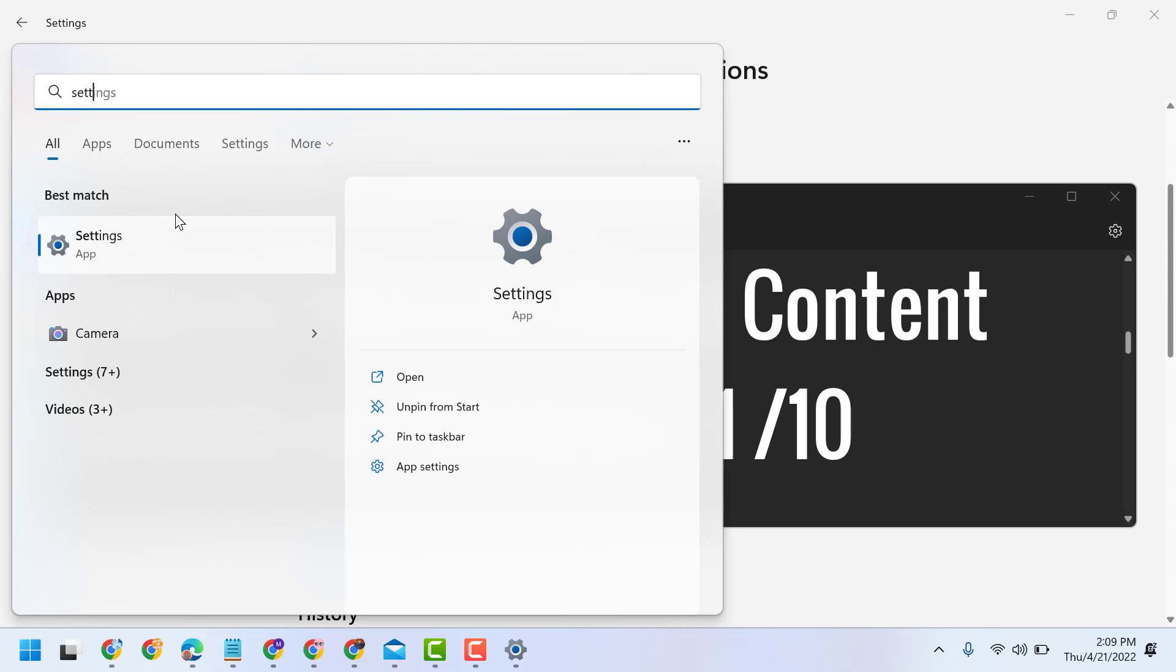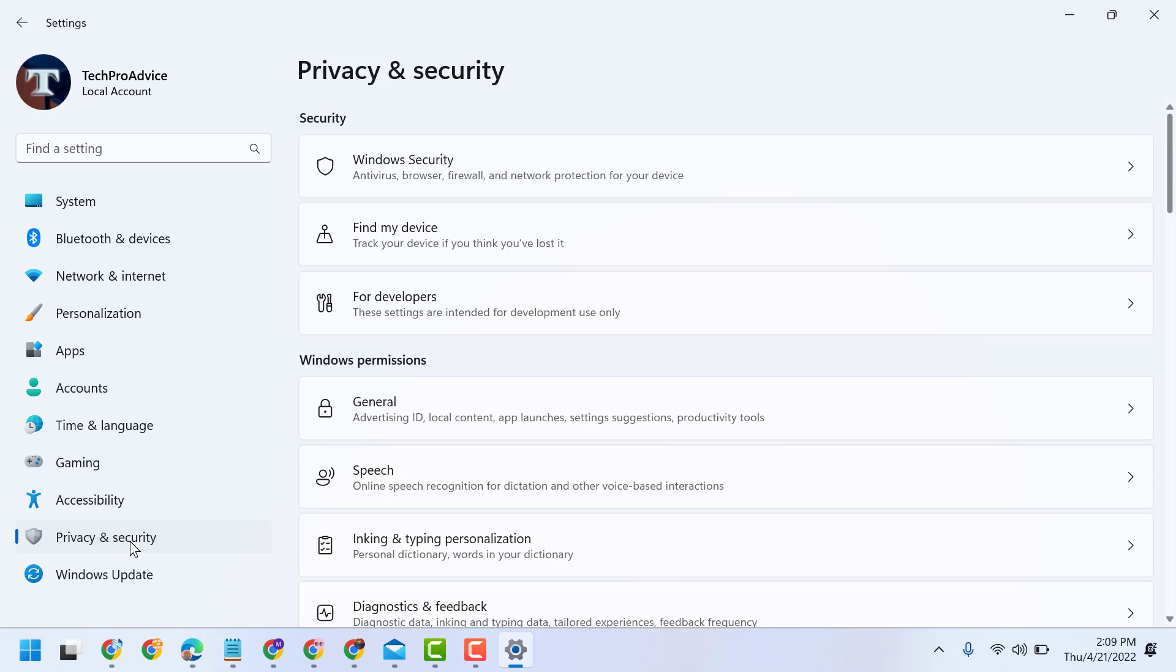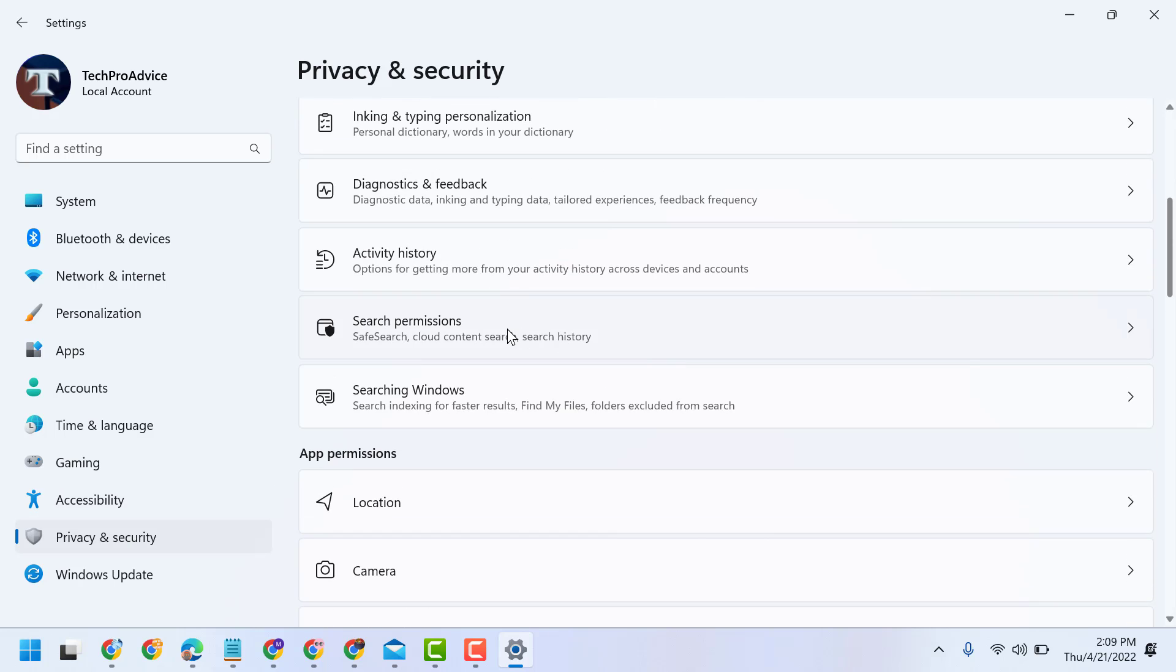Open Settings, now here click on Privacy and Security, then click on Search Permissions.